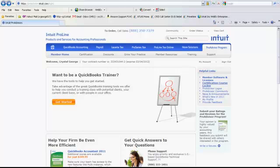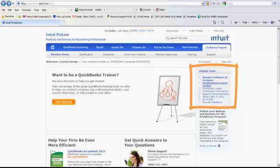You'll notice right over here in the helpful links section is a little link that says member software and licenses. That's the fastest and easiest. You can usually find it if you just go to my account as well and poke around in there.